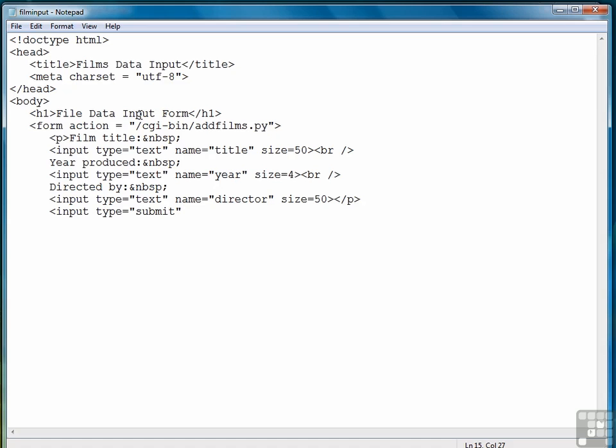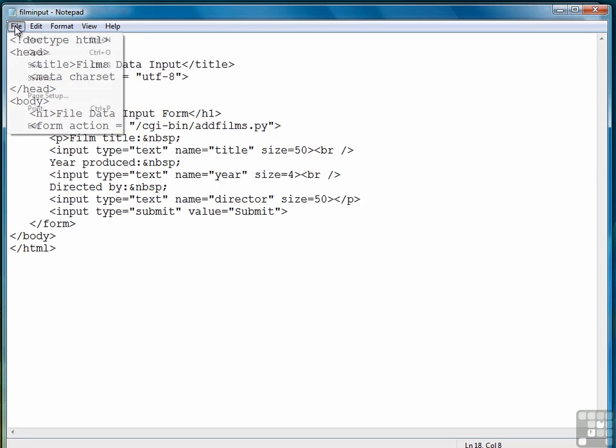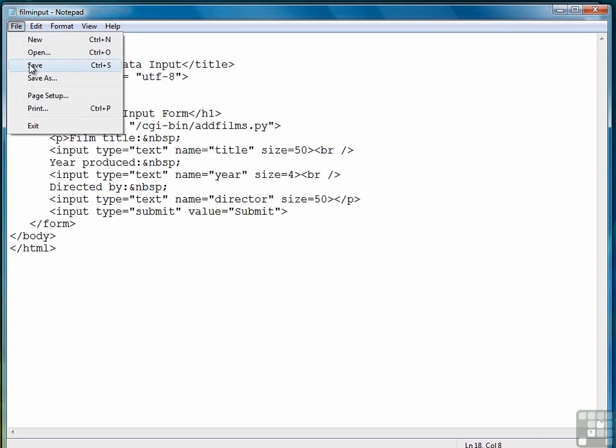So here's our submit button. Close the form, close the body, and close the HTML. And there's our form. So we'll do a file save.